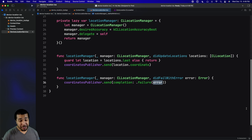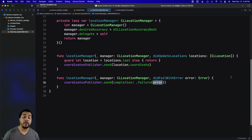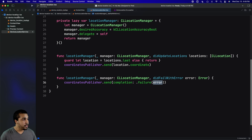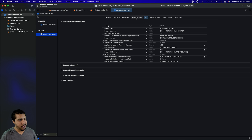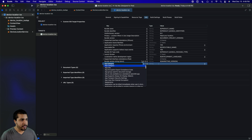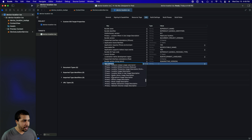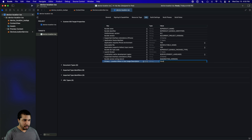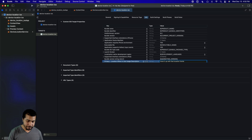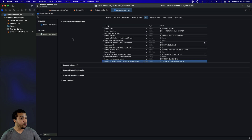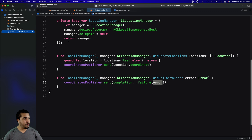Before we go any further, we want to make sure we're requesting access to the user's location — it's something you have to ask for on iOS. We also need the correct key inside our info.plist to ask for that privacy permission. Head over to your info.plist — it's a bit hidden in Xcode 13. Go to Info, click the plus, and scroll all the way down until you find 'Privacy - Location When In Use Usage Description', then enter a meaningful message since it will be shown to users.